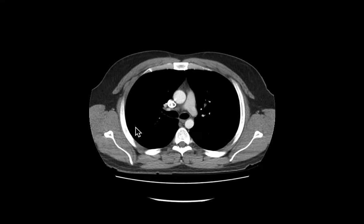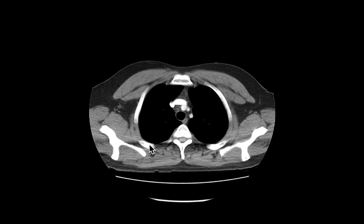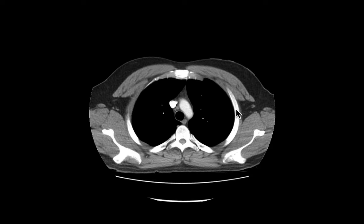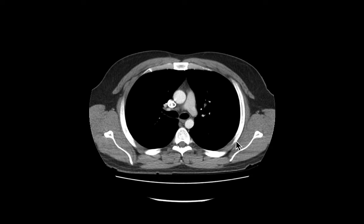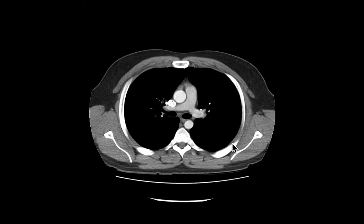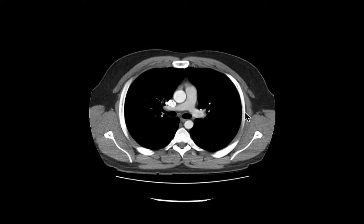And finally, our intercostal muscles — they're between the ribs. We find a rib, and any space between adjacent ribs is where intercostal muscles are located.